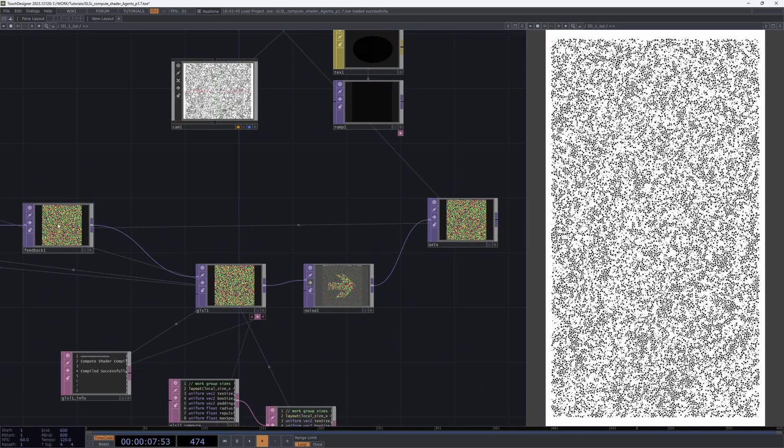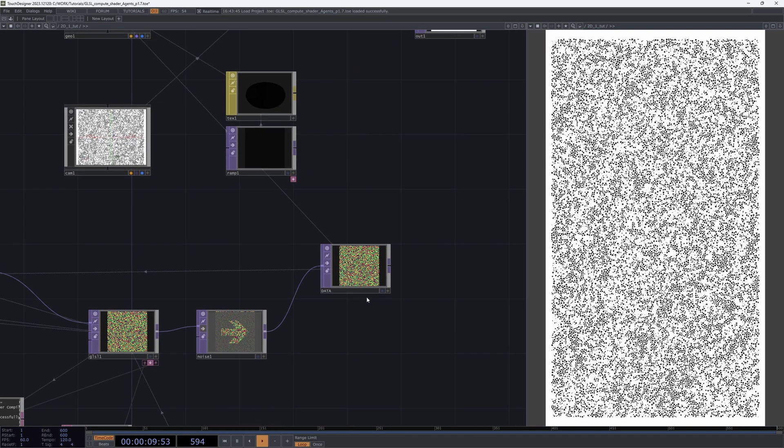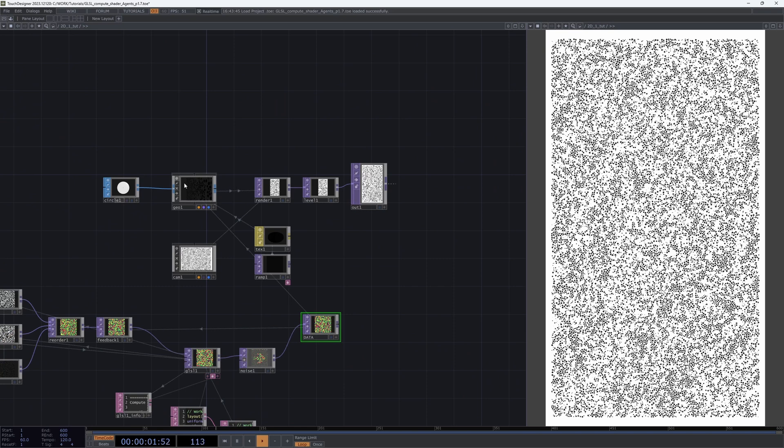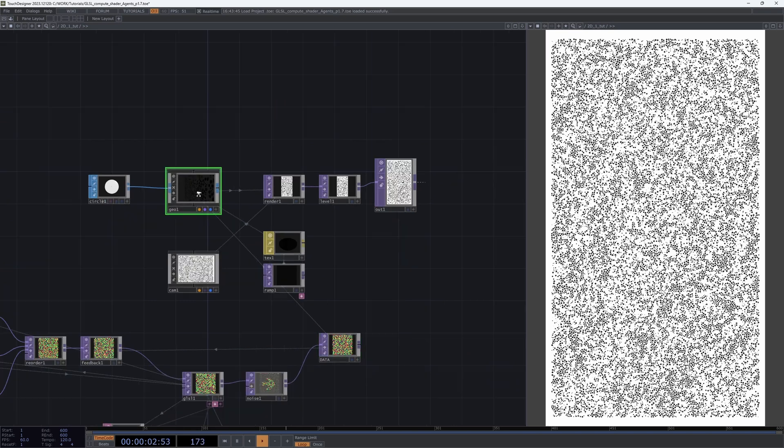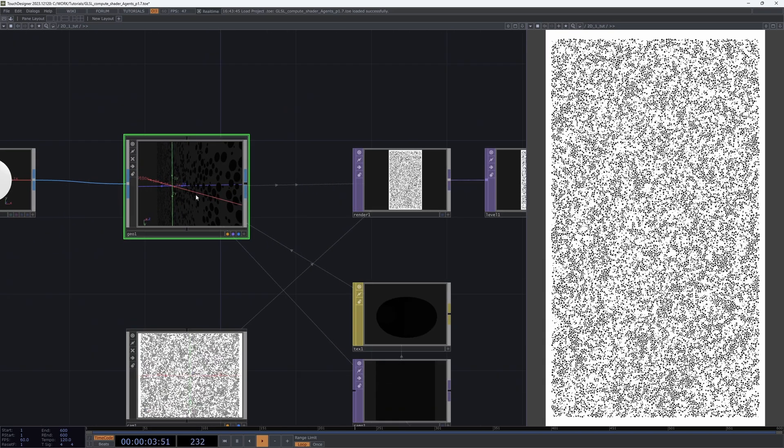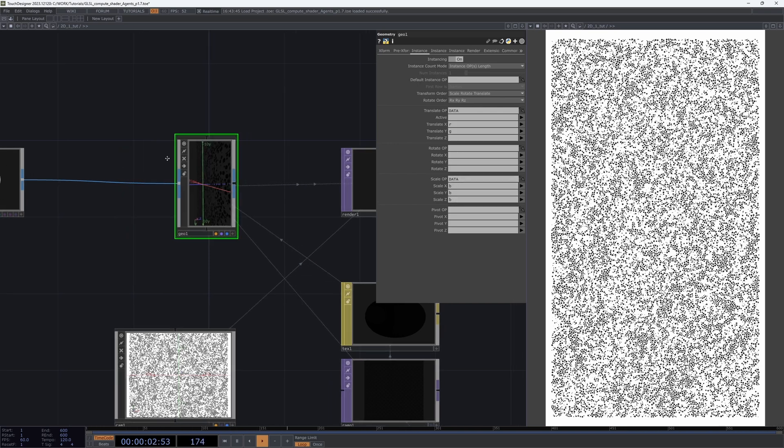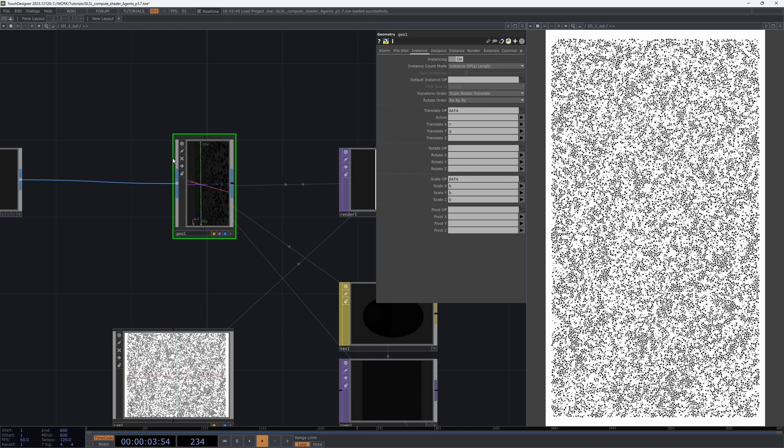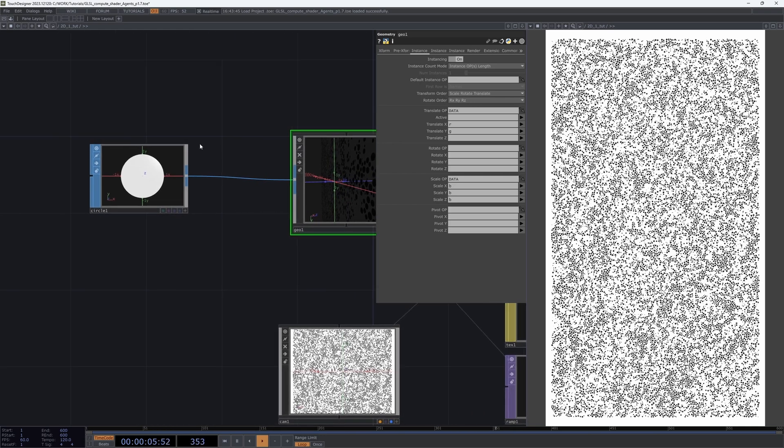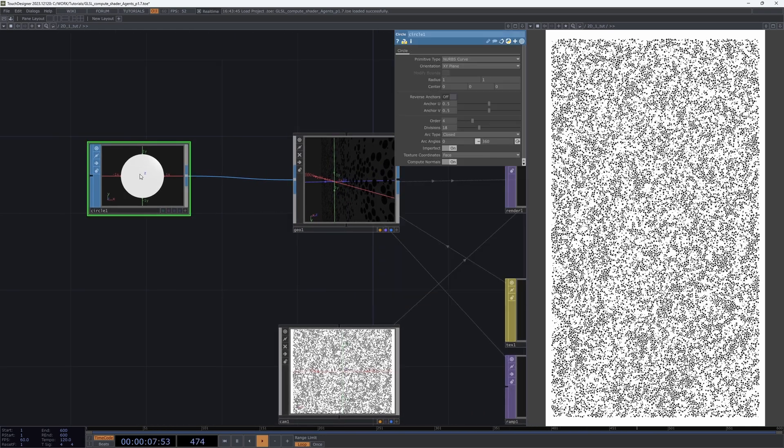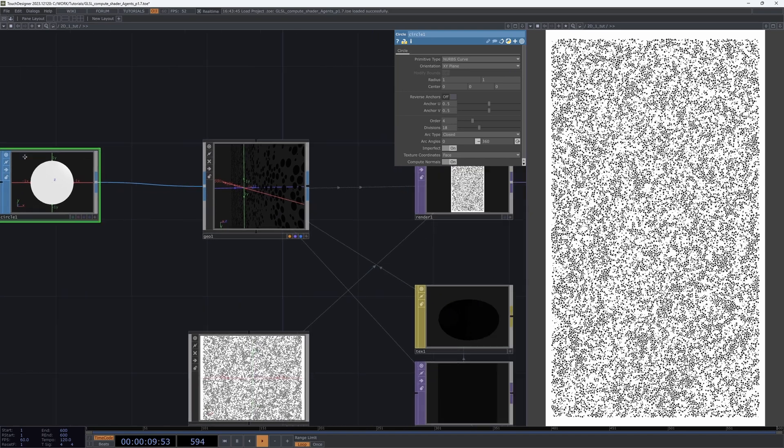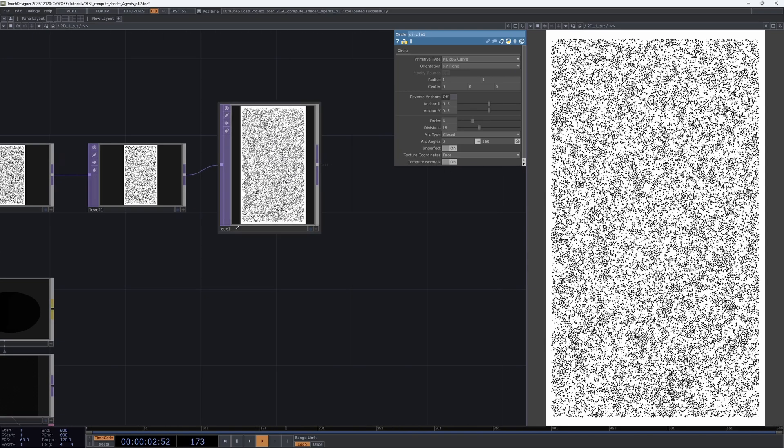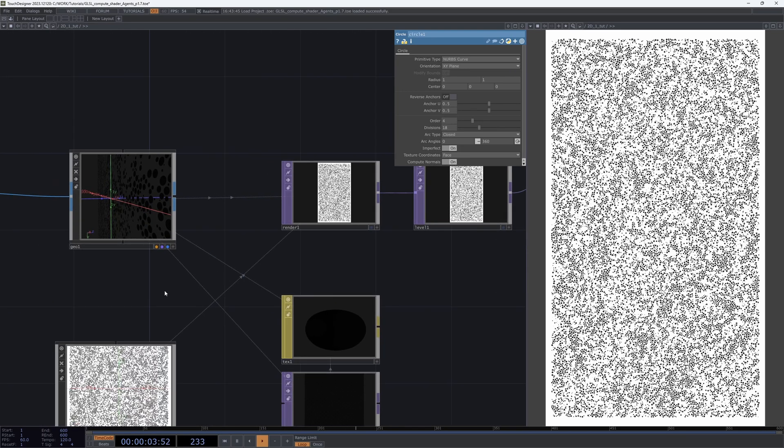Red and green channels for position, blue channel for scale size. We instance a simple circle render camera, so that's it.